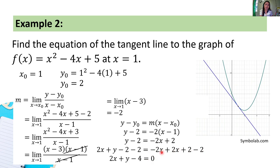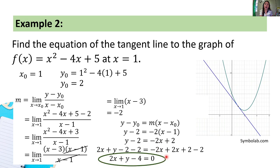So this will be the equation of the tangent line to the graph of f(x) = x² minus 4x + 5 at x = 1: 2x + y minus 4 = 0.